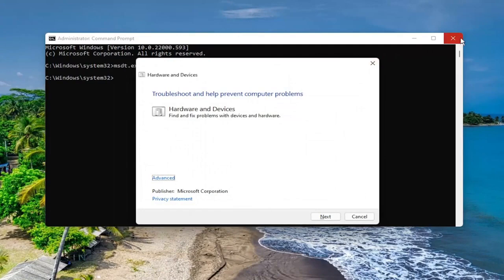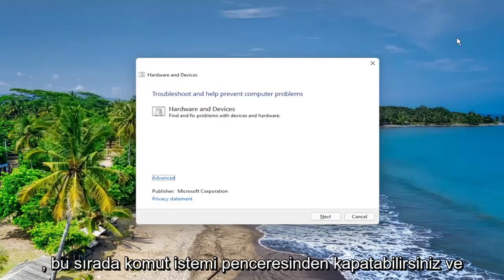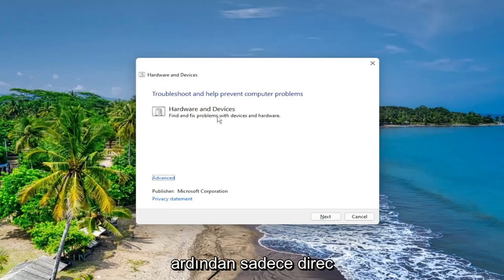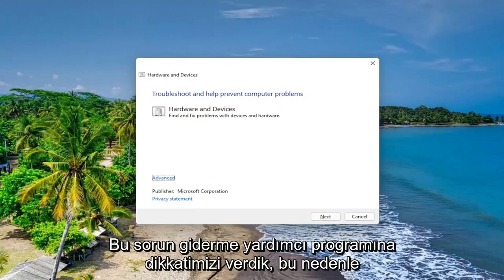You can close out of the Command Prompt window this time, and then just direct our attention over to this troubleshooting utility.